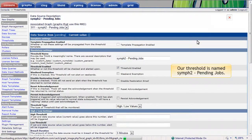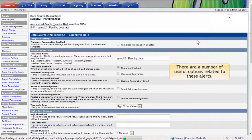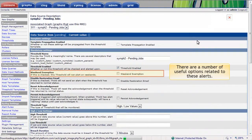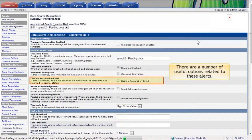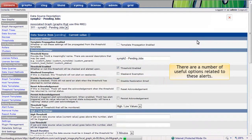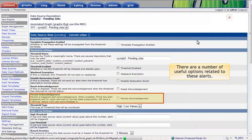Our threshold is now named Symf2 pending jobs, named automatically based on my selection of the host and template name. There are a number of useful options related to these alerts. For example, I can disable alerts on weekends, choose whether to be alerted when normal conditions are restored, and I can persist threshold violations as warnings even when conditions return to normal.